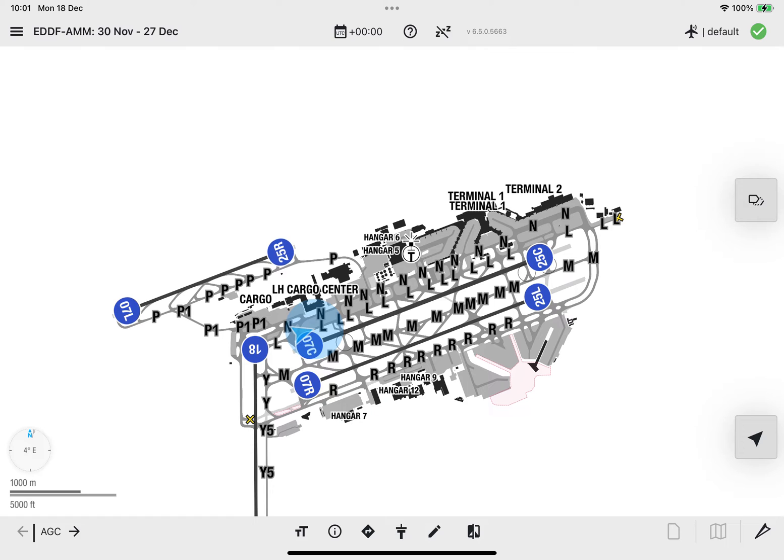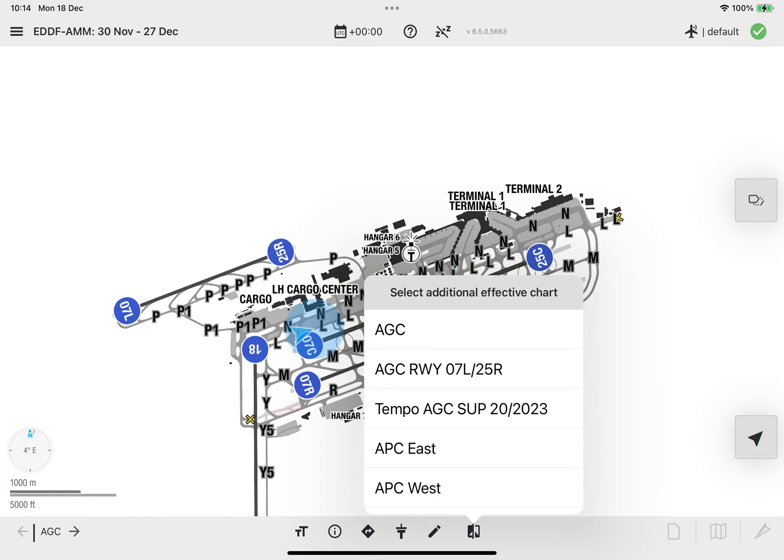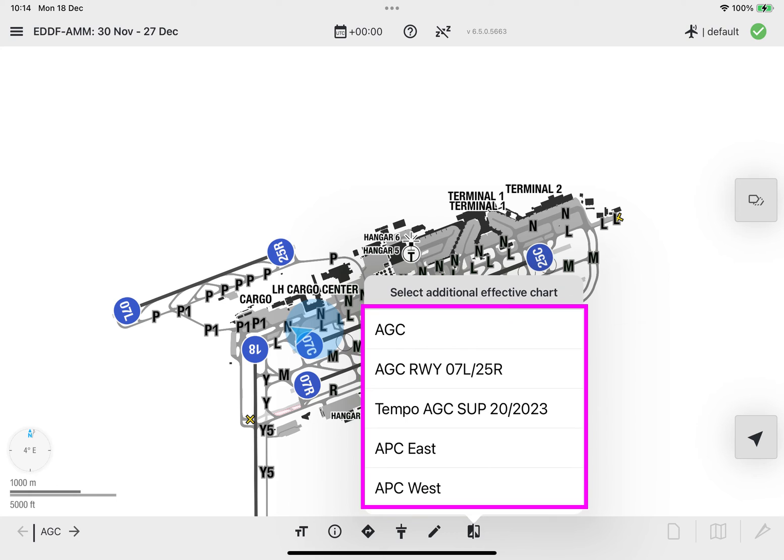To initiate the Split View Mode, tap the Split View button on the bottom bar to open the Select Additional Effective Chart popover, which will display a list of all ground charts available for the airport.